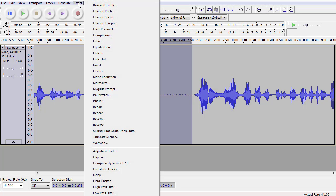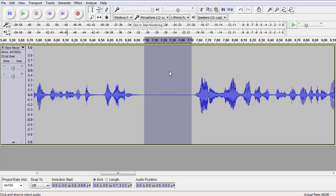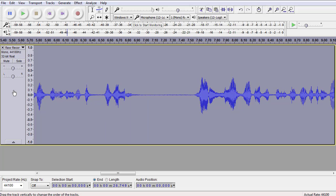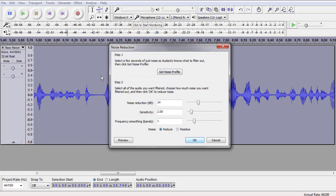Let's take it out by going to Effect, Noise Reduction, and grabbing the sample. Now that we've grabbed the sample, we'll simply click on this panel over here to select the entire clip. Go back to Noise Reduction, and this time we're going to take out the noise.